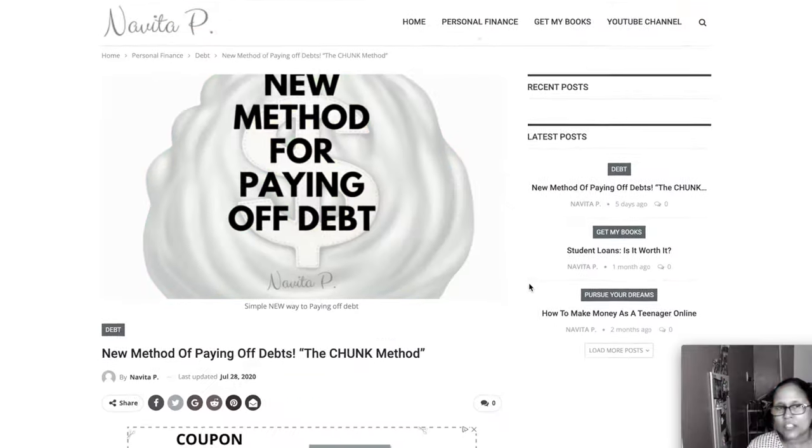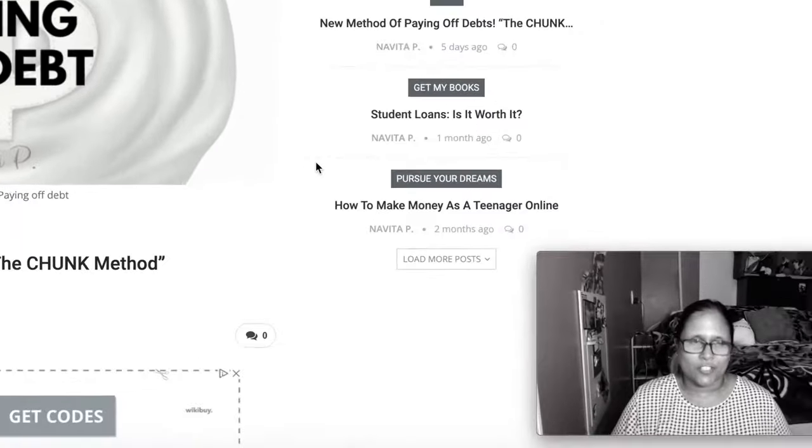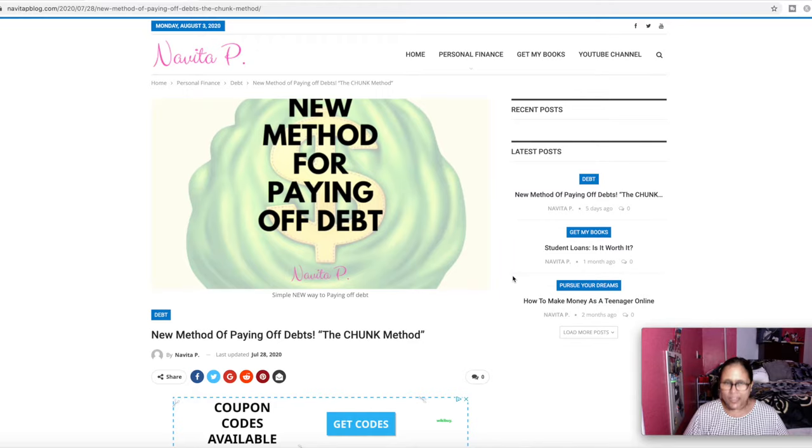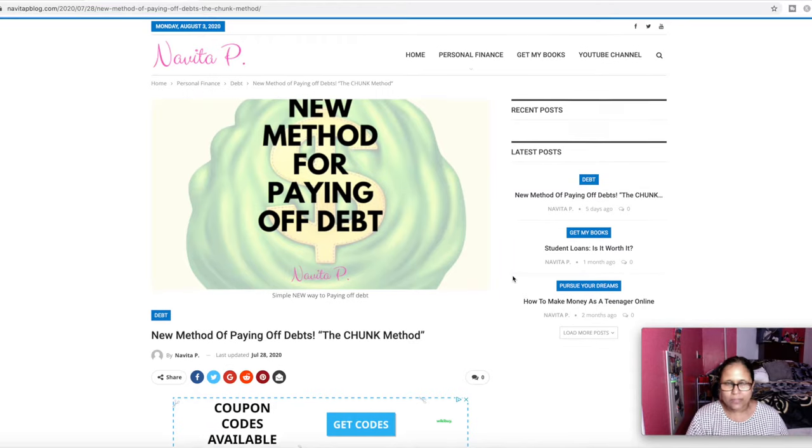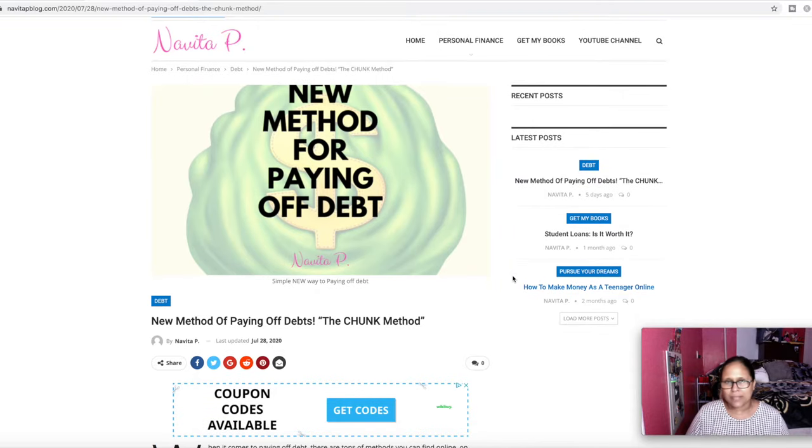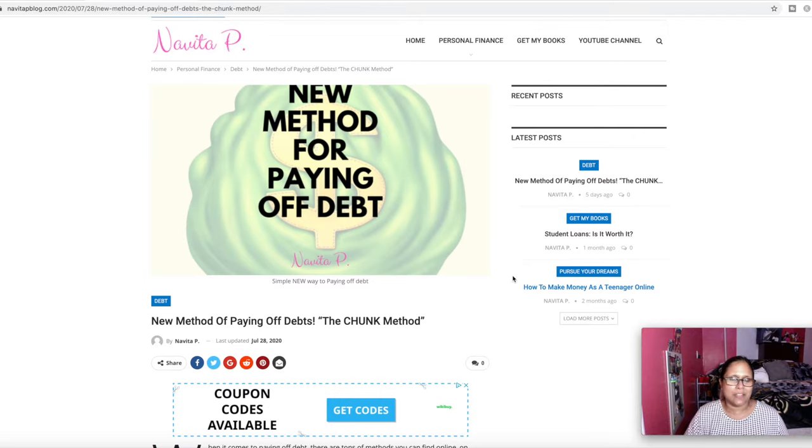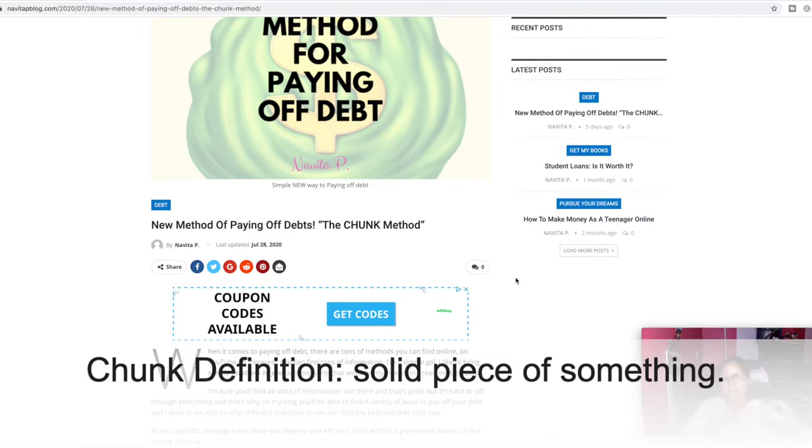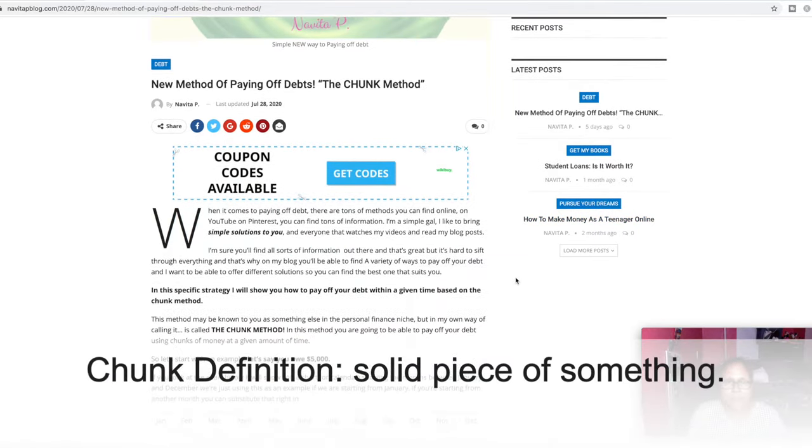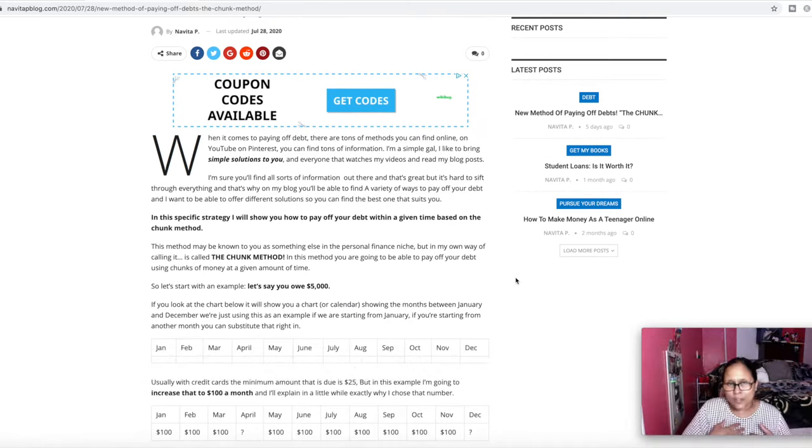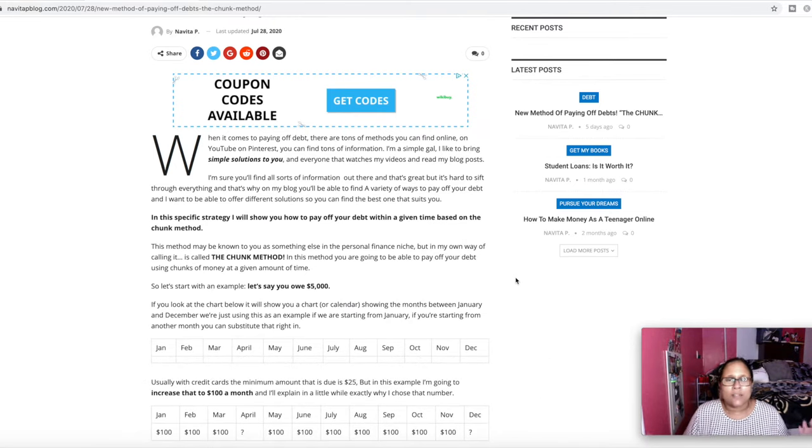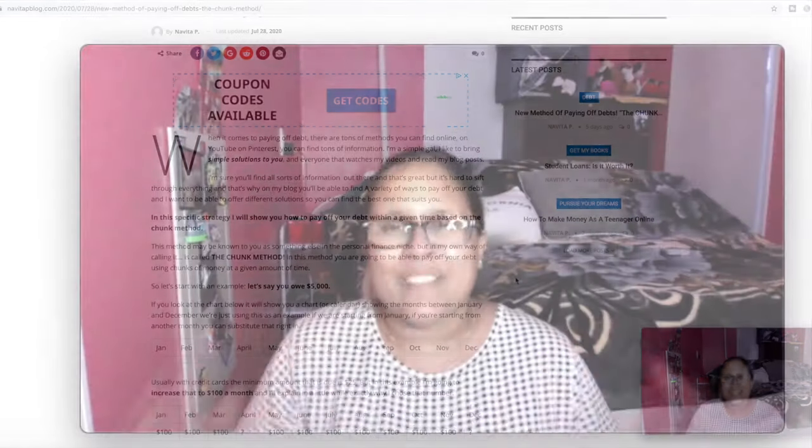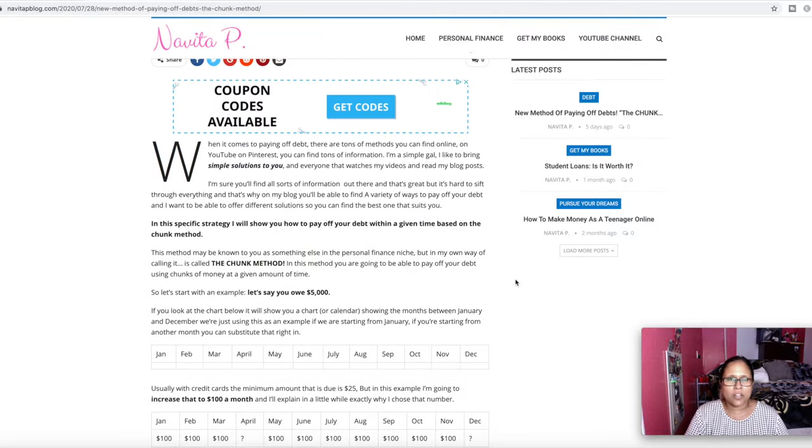So I call it the chunk method. You can kind of visualize what that means, right? A chunk, a block, a certain amount. So this new method, what I call is a new method. Some people might already know this. If you already know this, it's okay, but I want us to go over anyway. So this is the blog article.